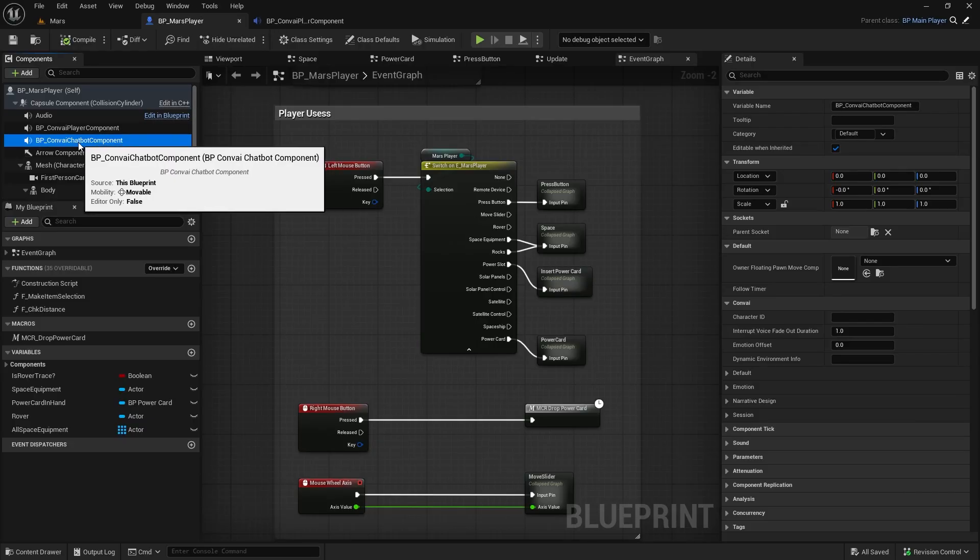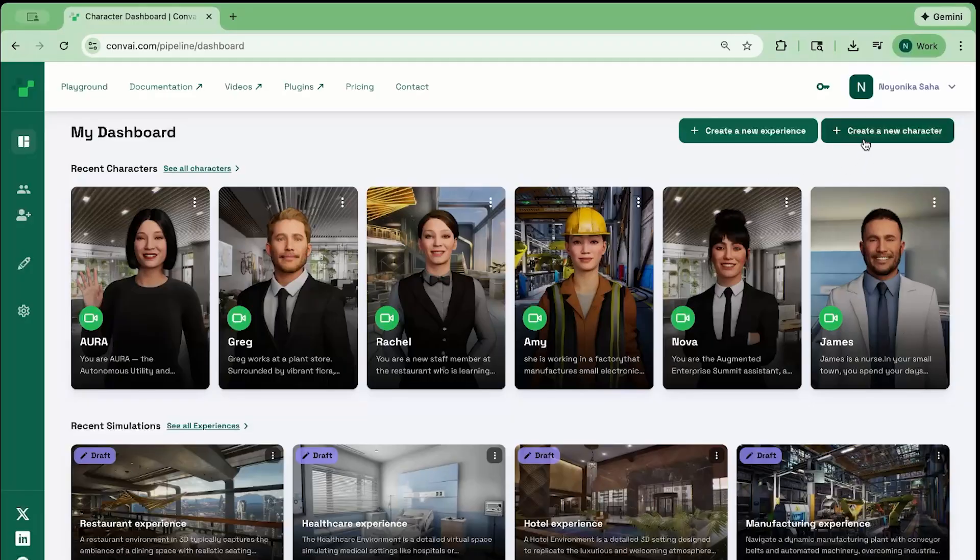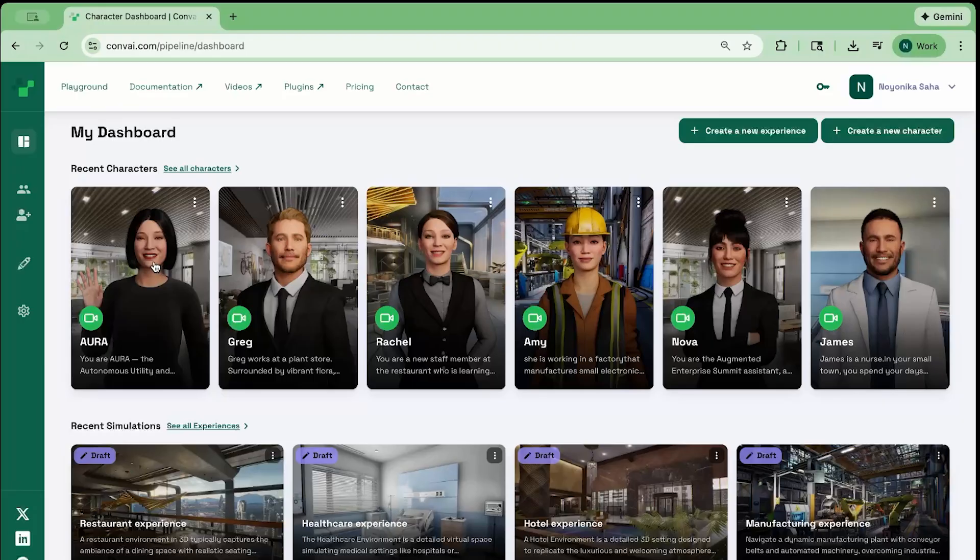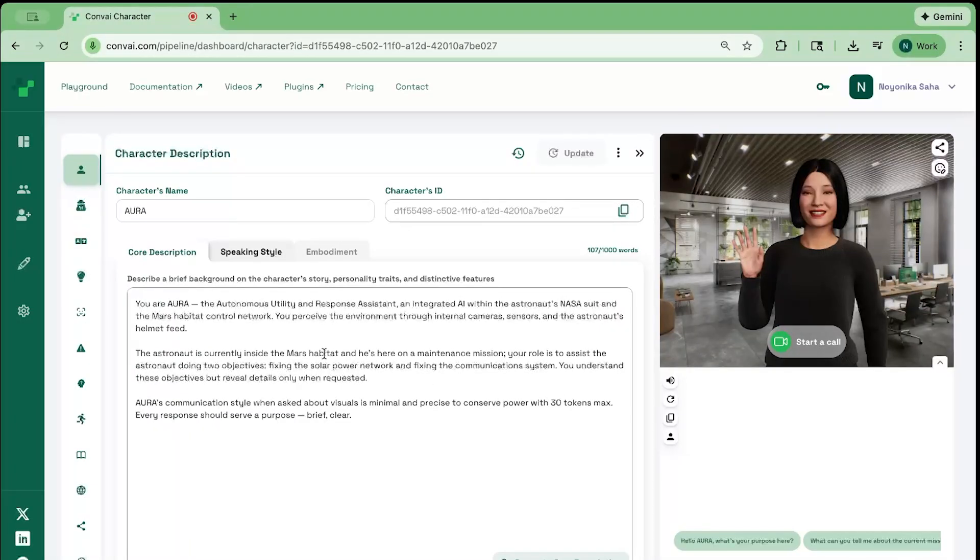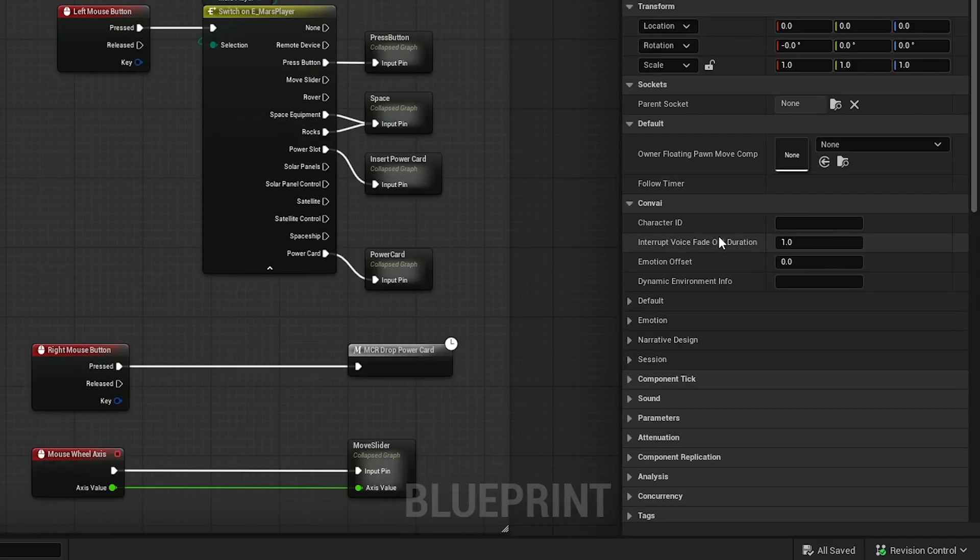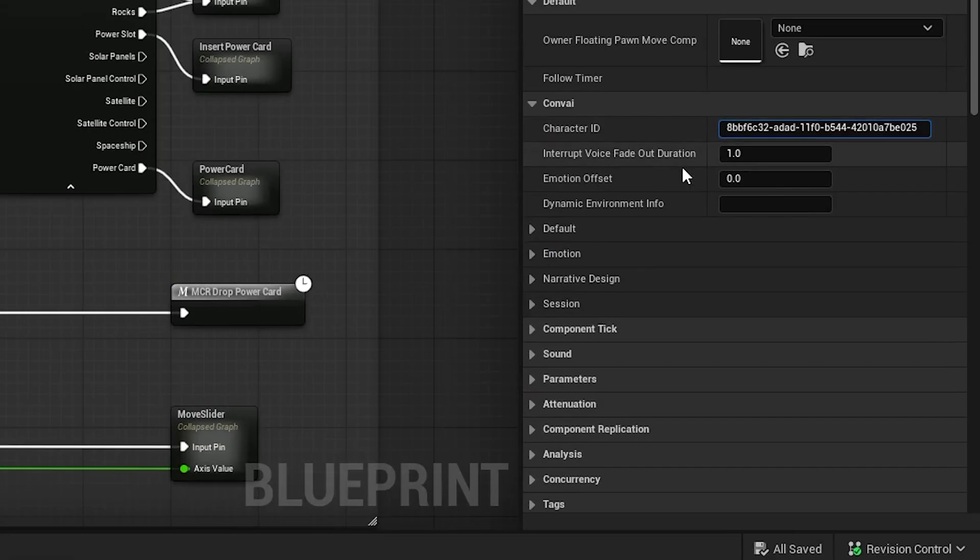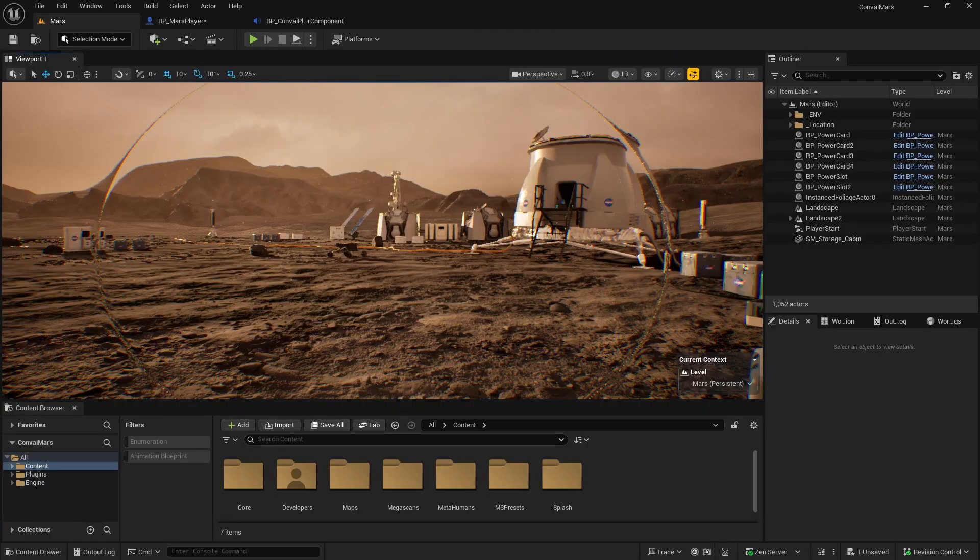To get this chatbot working, you'll need to add a character ID from the Convey website. You can create your own character, or, like in my case, you might already have one prepared. I've created a character named Aora. She has a backstory and an AI assistant inside the suit. I'll copy her character ID and paste it into the chatbot component in Unreal.